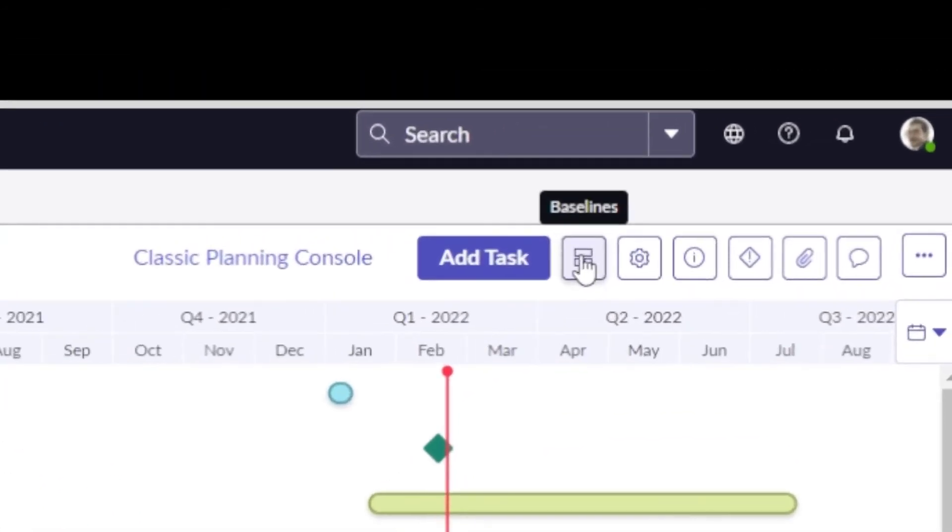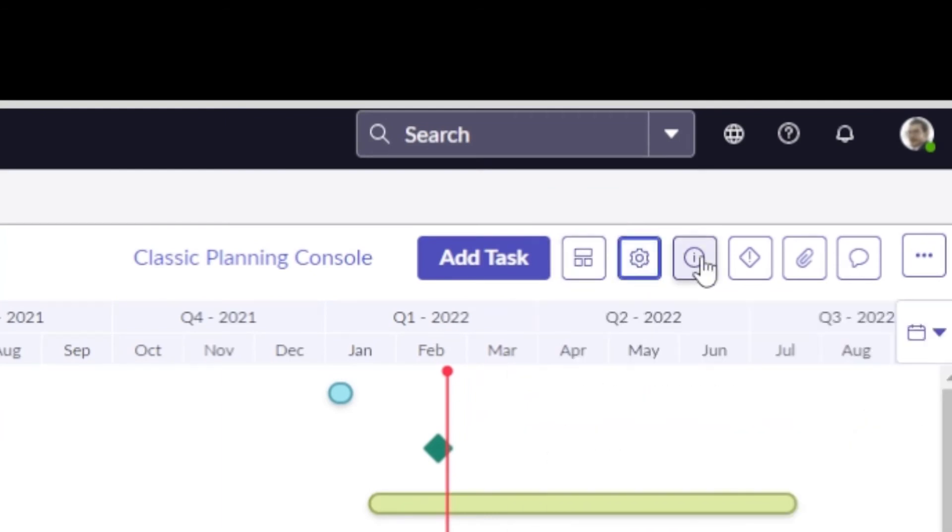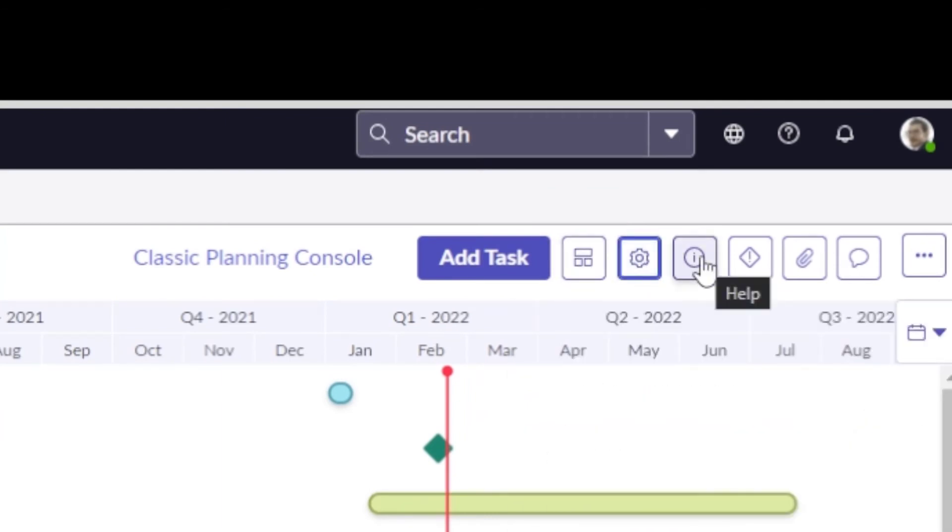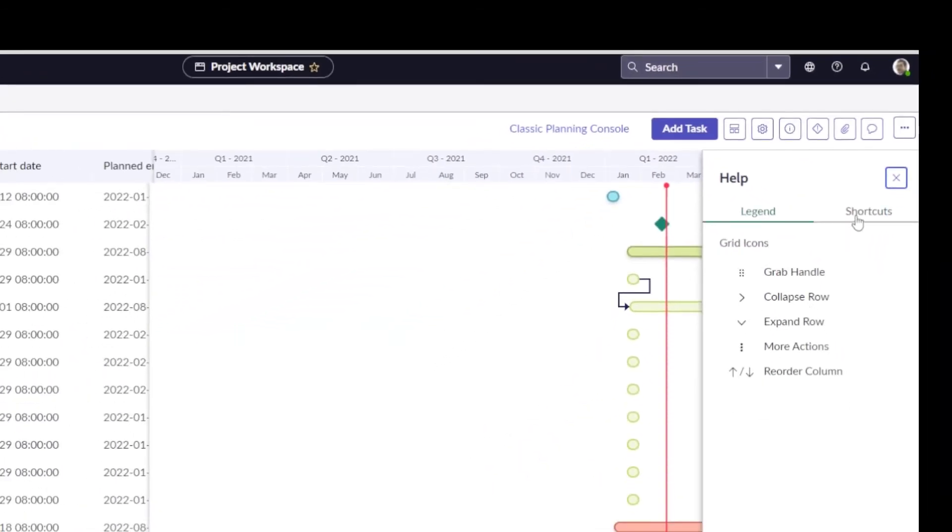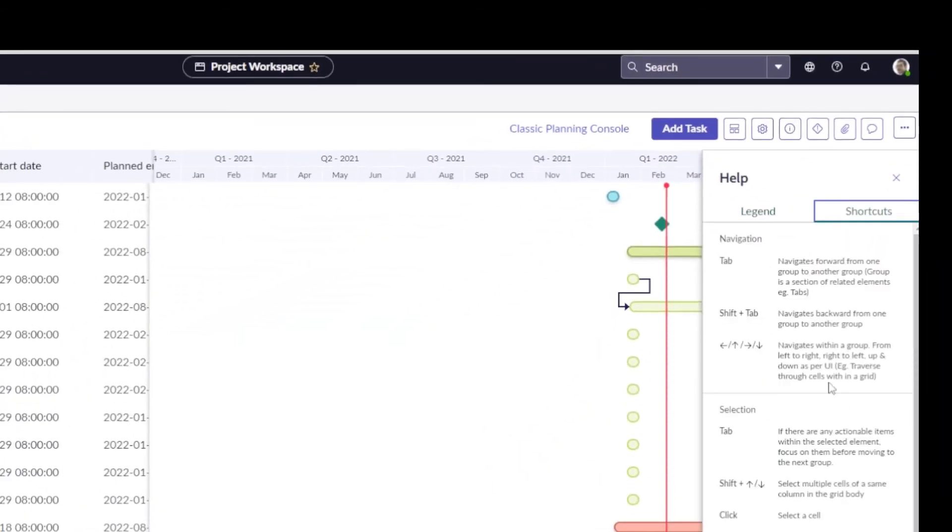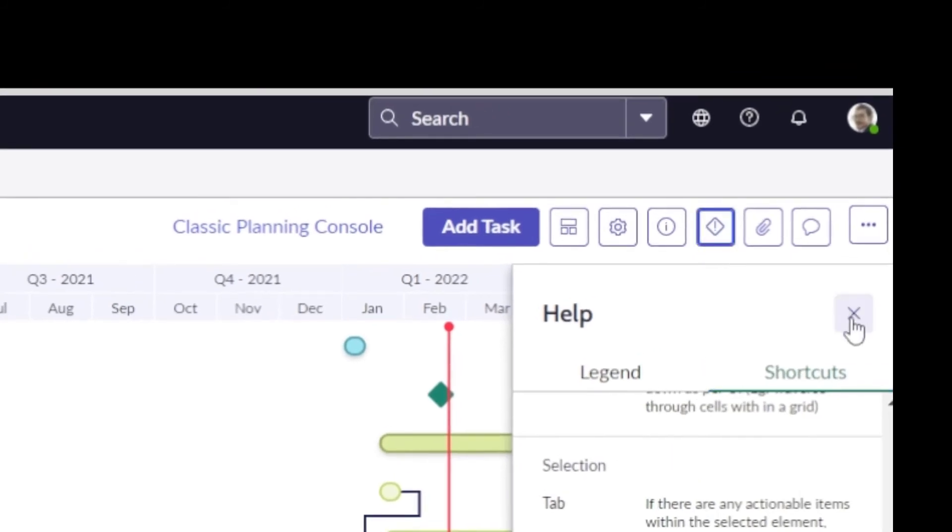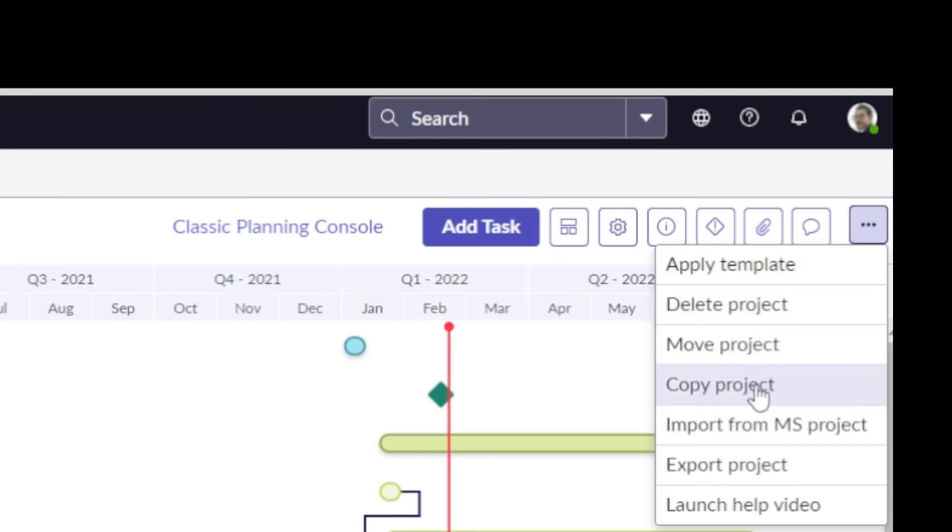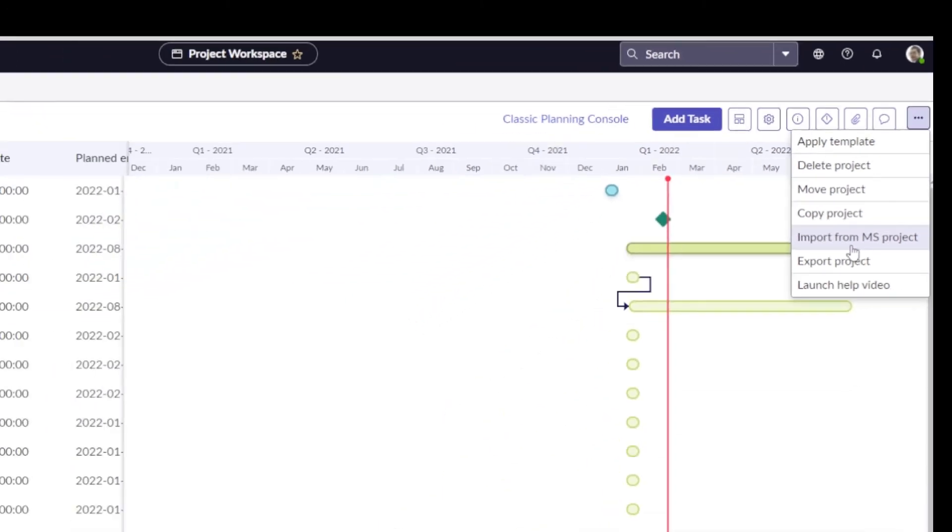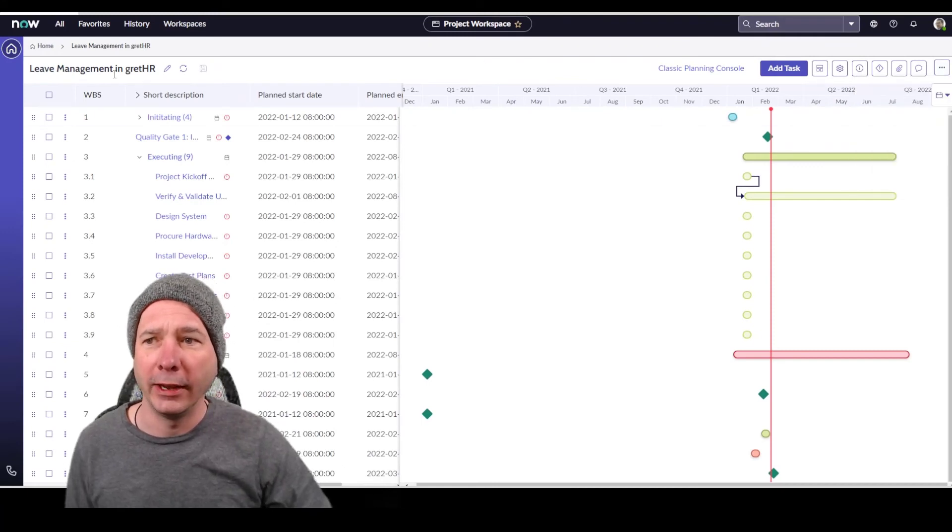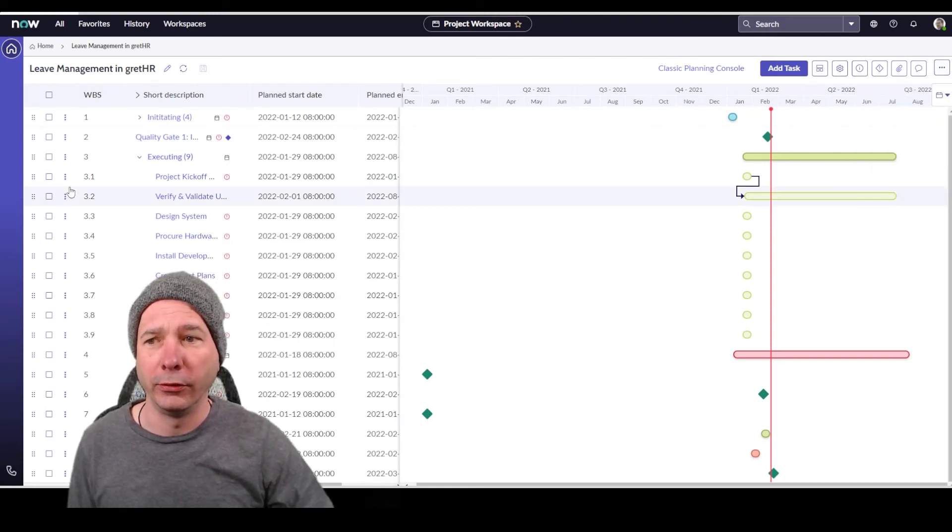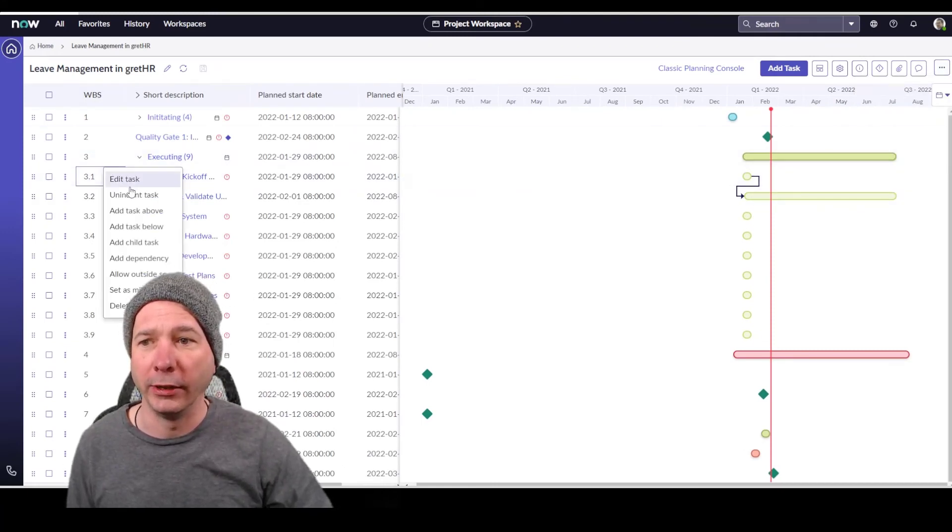Other things to point out, baselines you can still grab from here. You can change the settings which I showed you just a minute ago. There's some contextual help now available. So I've got a legend for how things work. I've got some shortcuts that I can run through. Still got my critical path that I can display. I can add attachments. I can look at activity and I can do different things like apply a template, move the project, import from Microsoft project, export, etc.